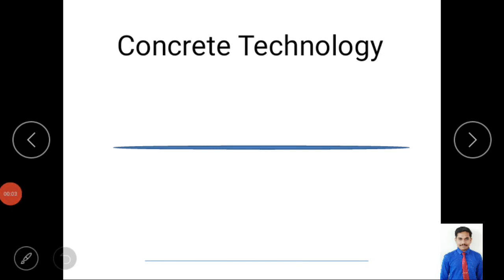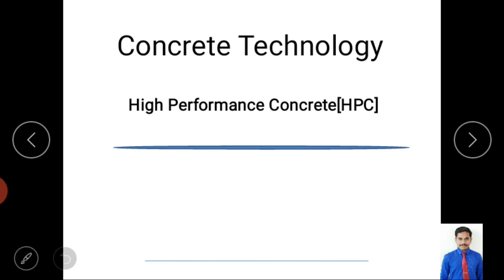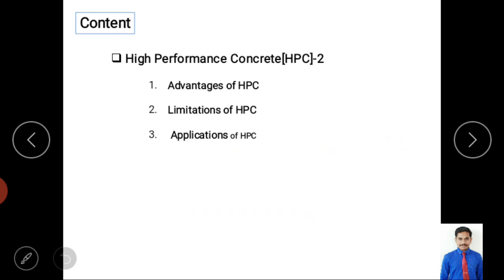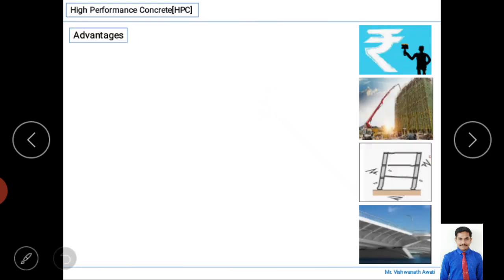Hello and welcome to my video classes on concrete technology. In this video we are discussing the continuation part of high performance concrete. In the previous video we studied what high performance concrete means, which materials are used, and its behavior in fresh and hardened conditions. This is Video 2, presented by Vishwanath Avati, and we are mainly discussing advantages, limitations, and applications in civil engineering.